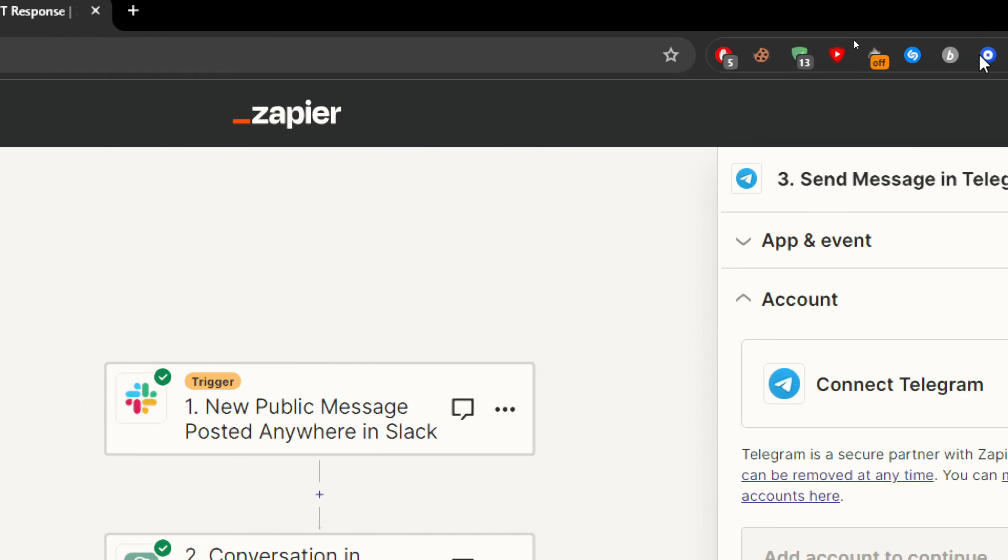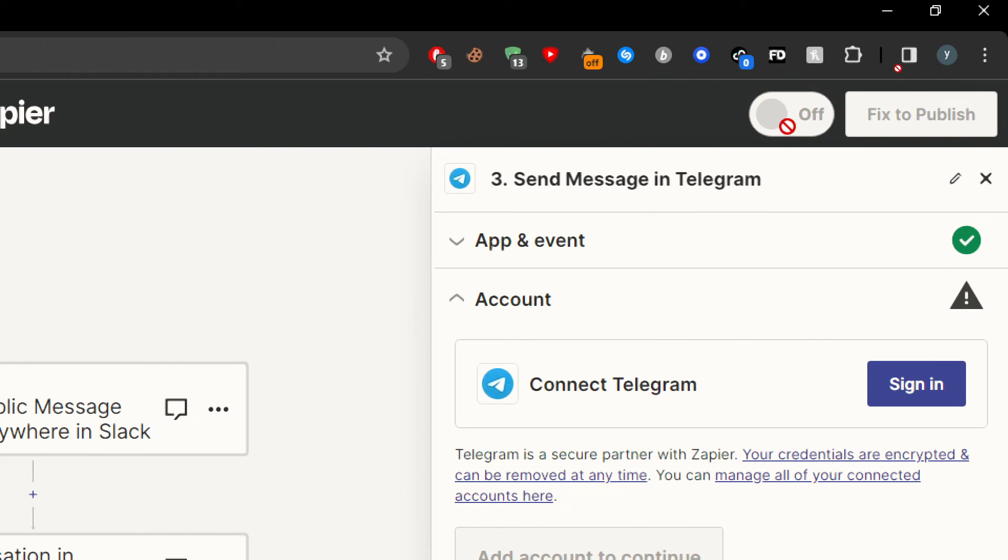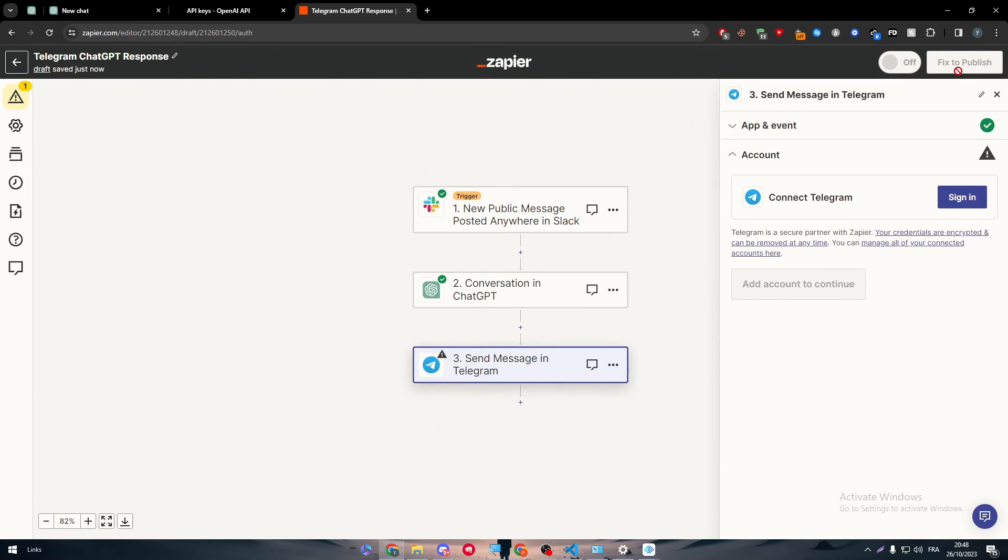Then after you finish, click here to turn it on. If there are any problems, make sure to fix them to publish, and there you have it. It will be published for everyone to see.